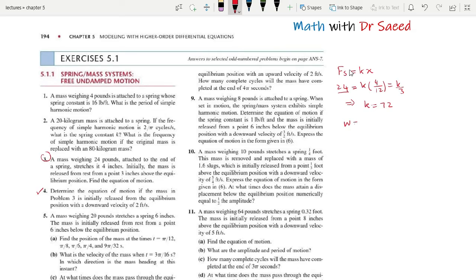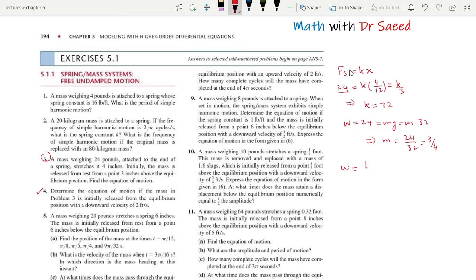In question number 3 from the previous lecture, we use g = 32 feet per second squared. Here we have M = 24/32 = 3/4. Omega is the square root of K over M, where K = 72.